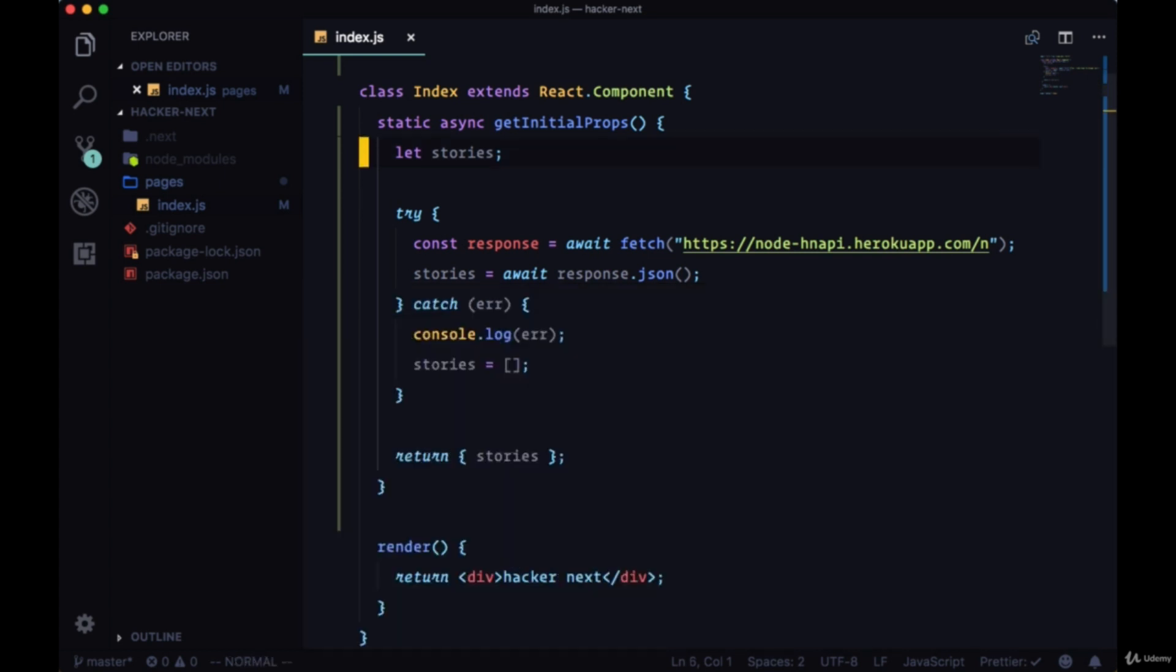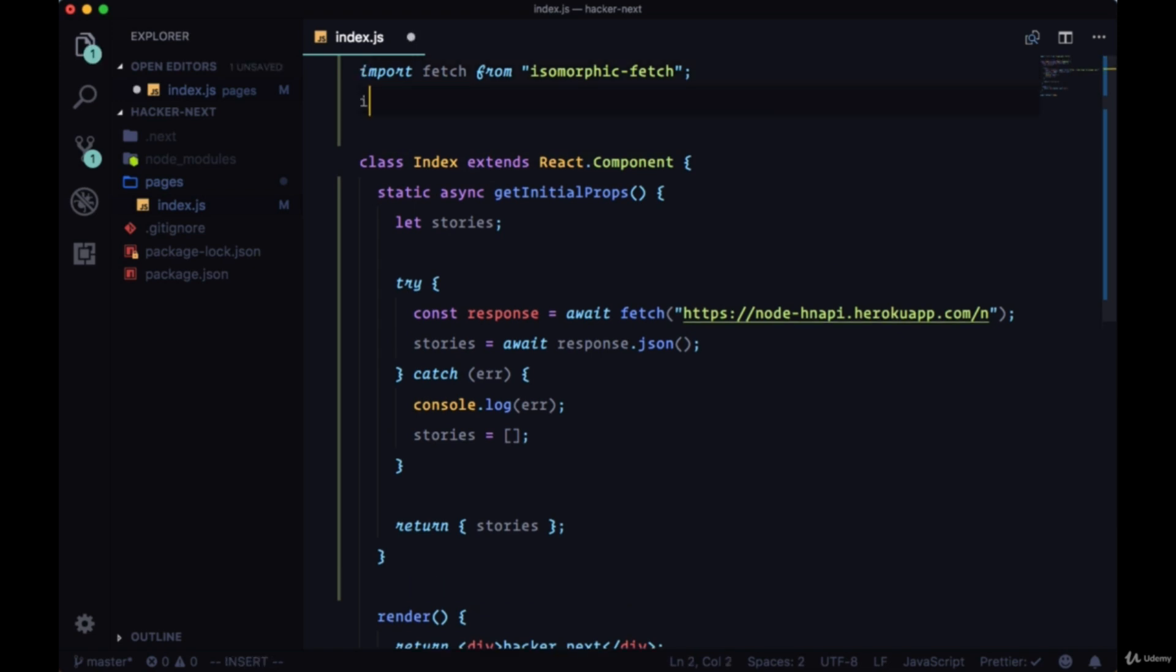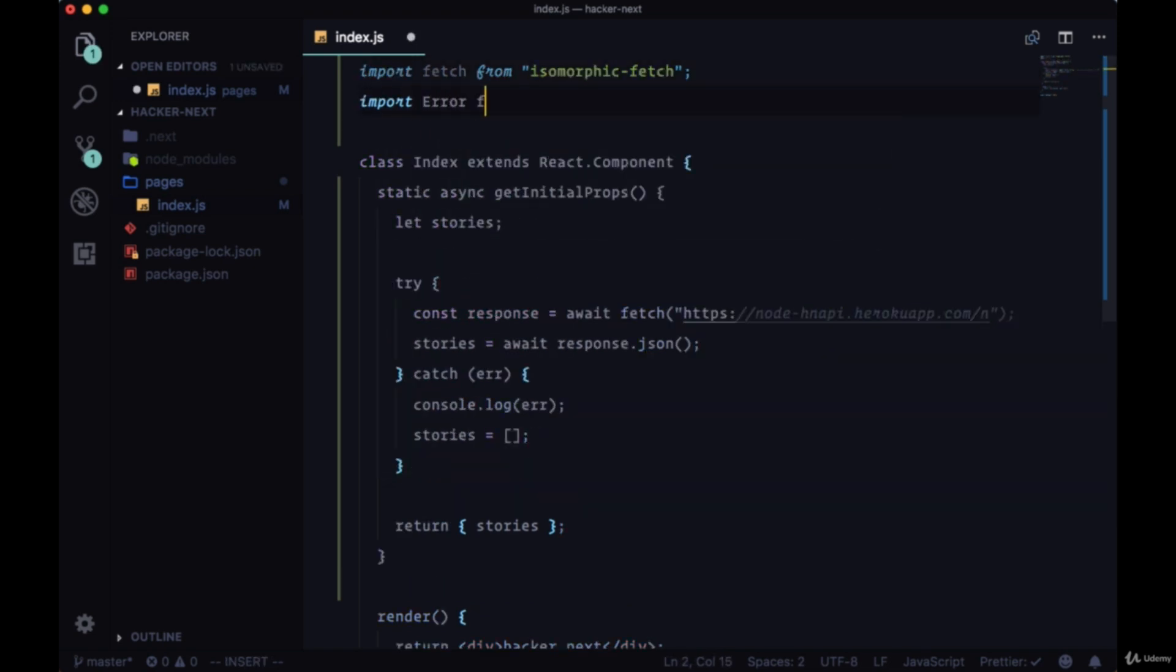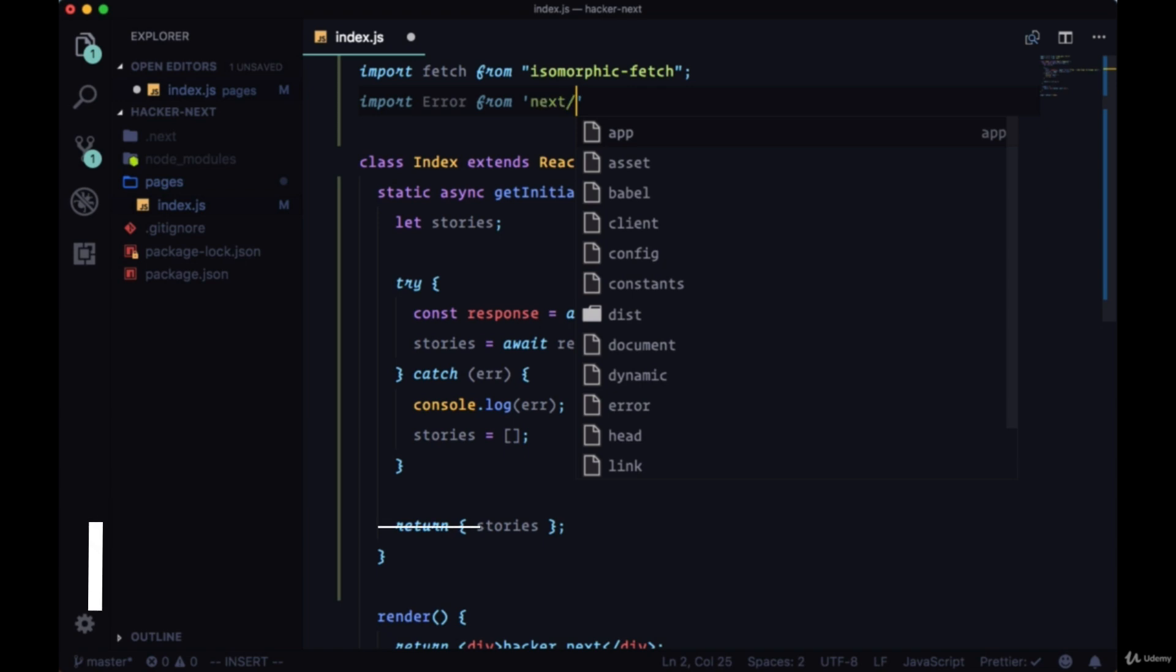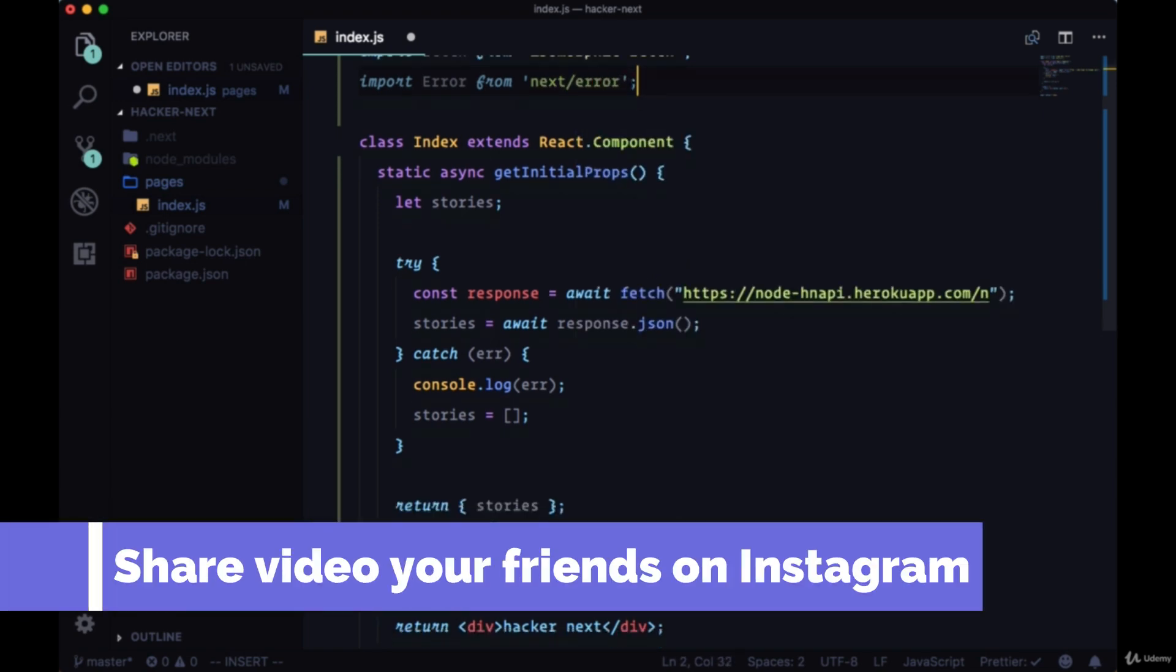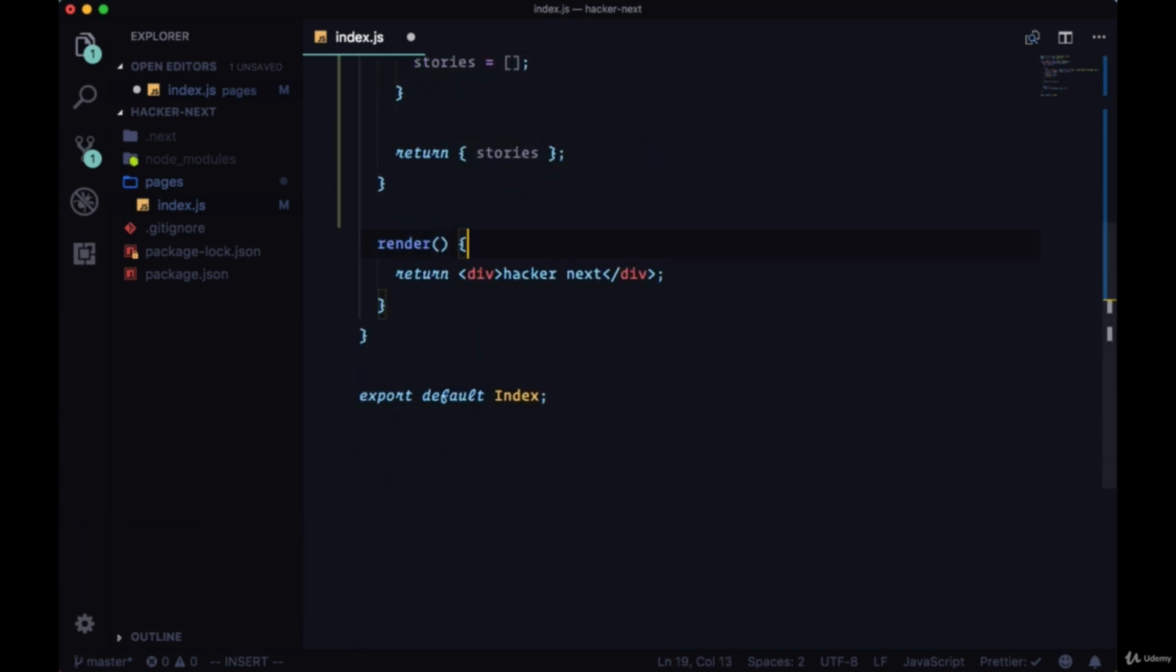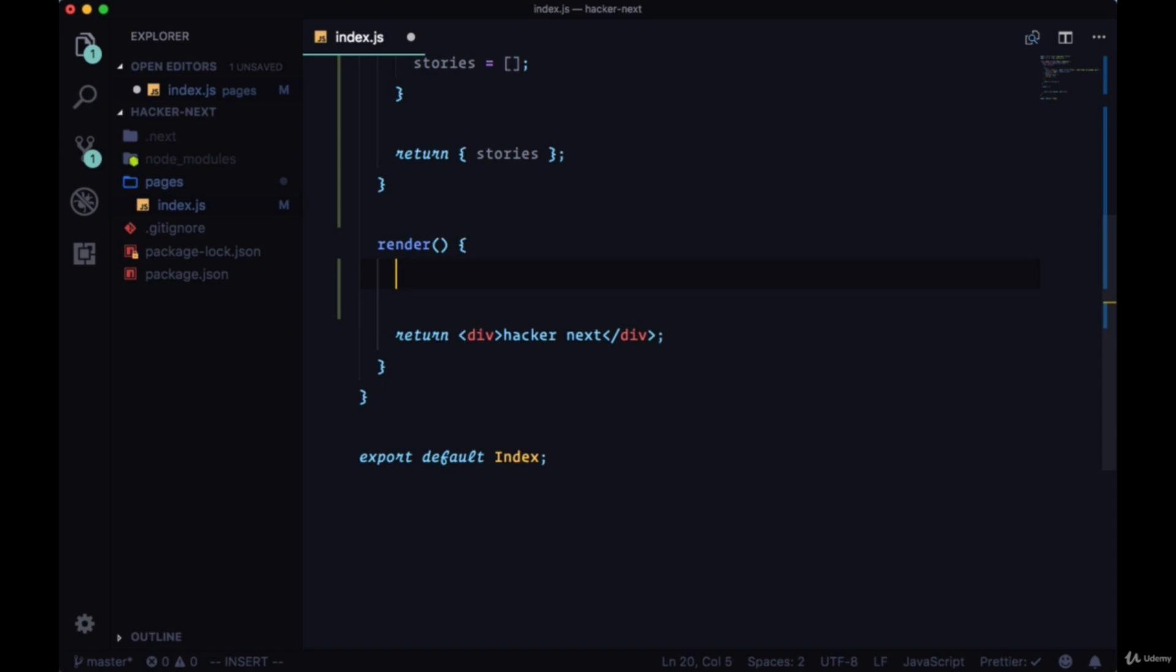So an even better way to recover from this is to use the built-in error page with Next. In index, up at the top, we can import error from next/error. Then in our render, instead of displaying our div when there's an error on the server side, we can check our stories array to see if it's empty. And if so, if we don't have any stories, we'll show the error page.